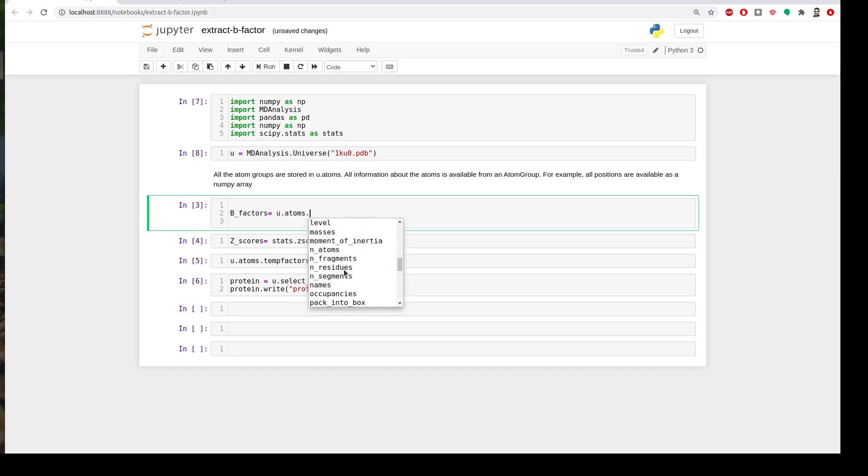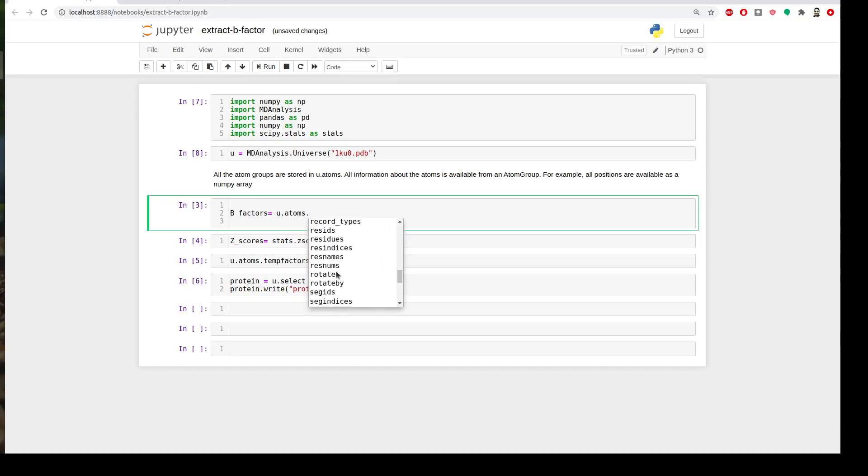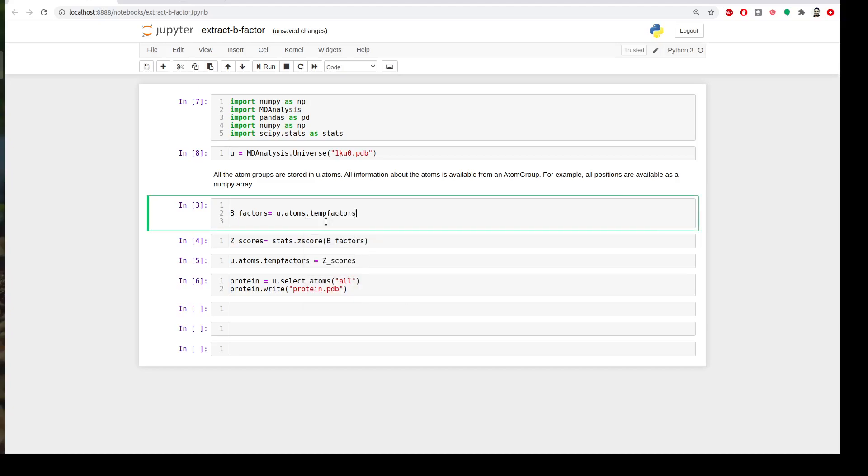You can get the masses, occupancy, res ID arrays, names or whatever, but I'm interested in tempfactors or temperature factors or beta factors.